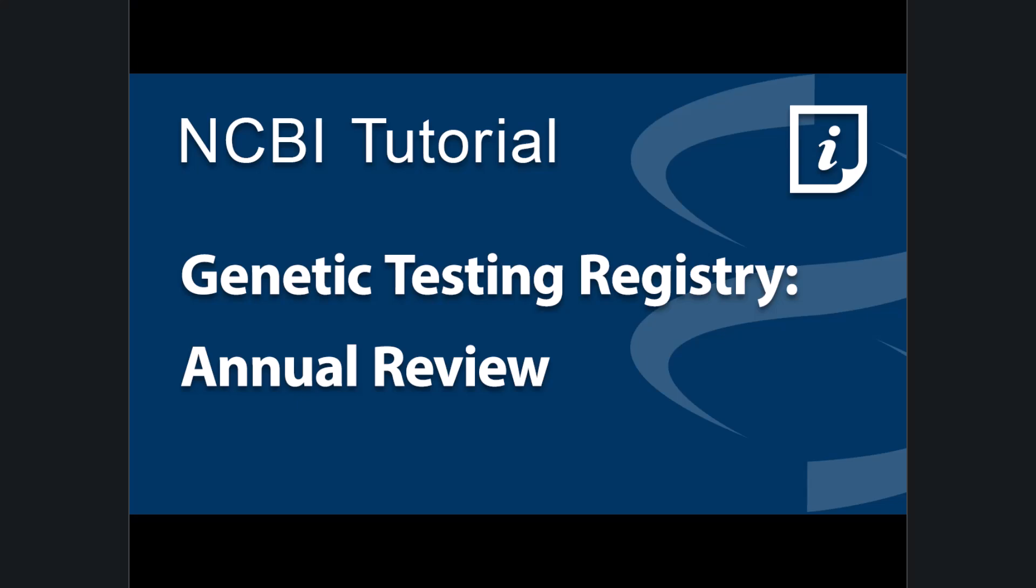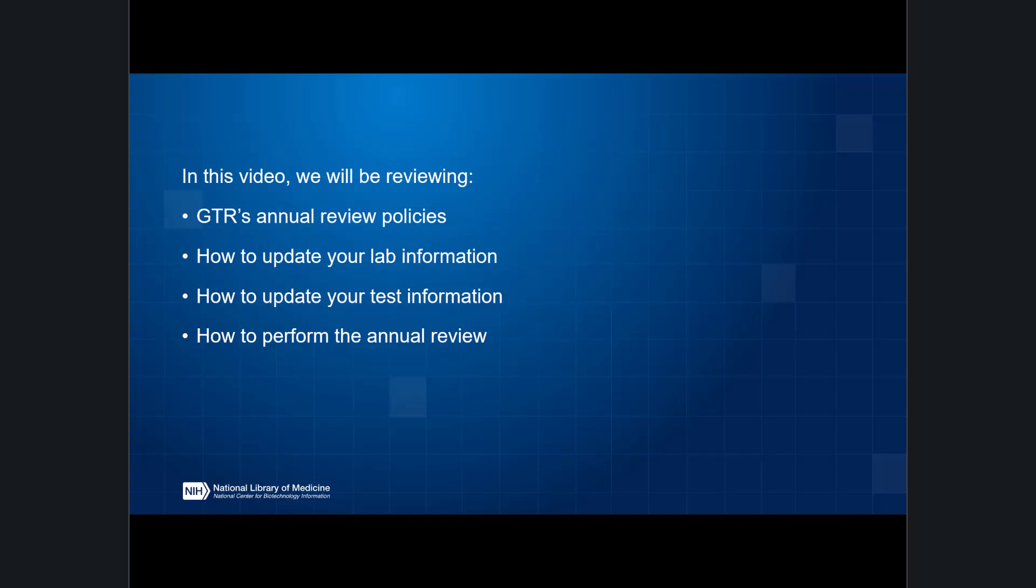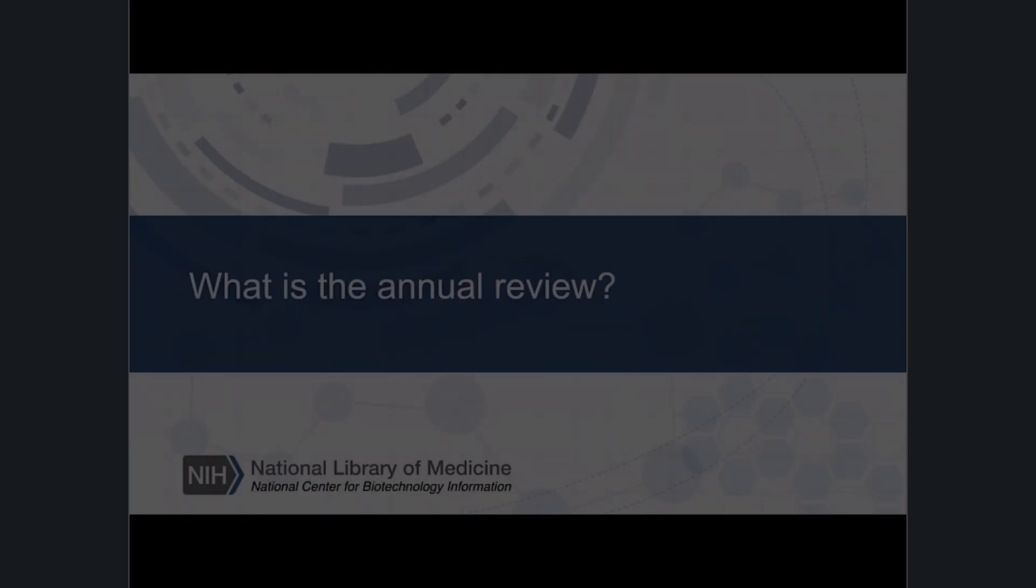Welcome to the tutorial on performing an annual review in the NIH Genetic Testing Registry, also known as GTR. In this video, we'll be reviewing GTR's annual review policies, how to update your lab information, how to update your test information, and how to perform the annual review.